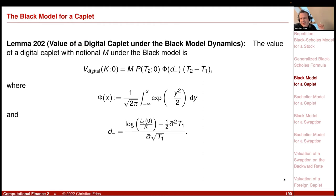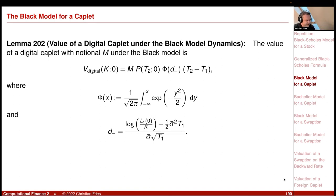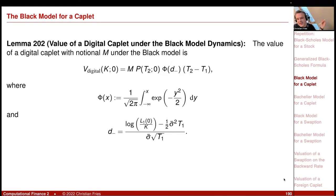For the digital Caplet, there is a lemma that the digital Caplet value equals minus the partial derivative of the Caplet value with respect to the strike. You can also directly plug in the indicator function instead of the maximum, giving a single integral of the density with a fixed lower bound, which yields simply Φ(d₋).